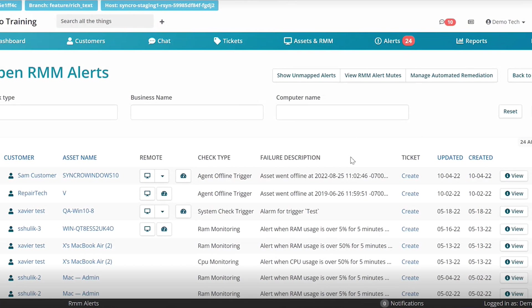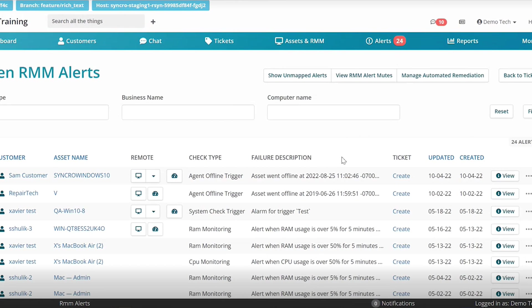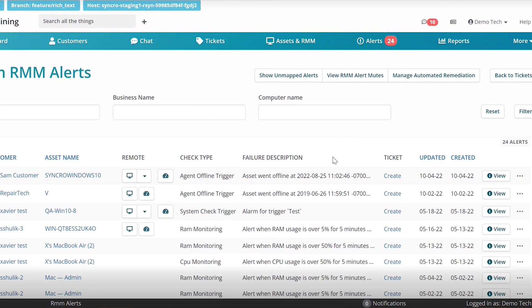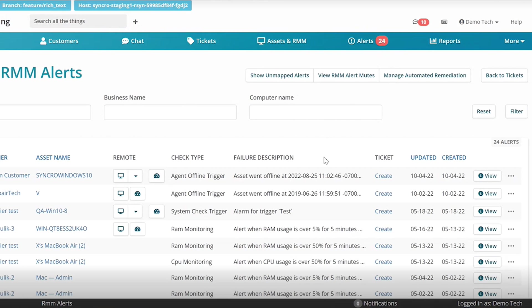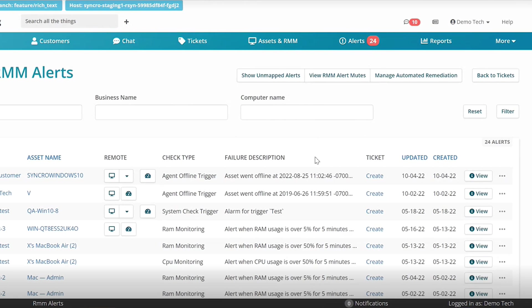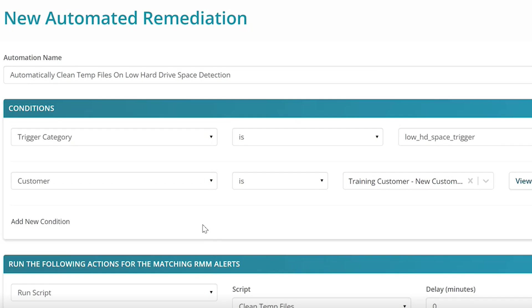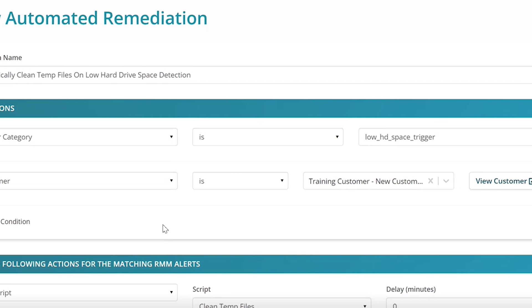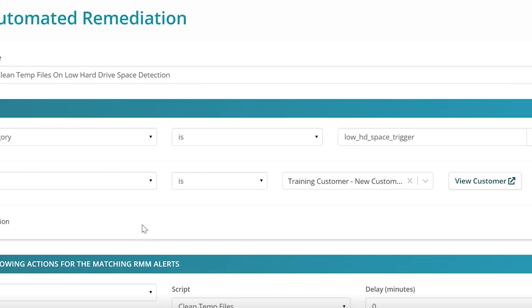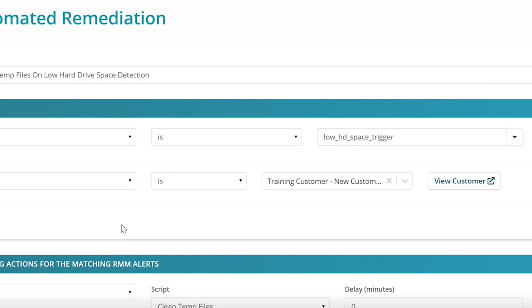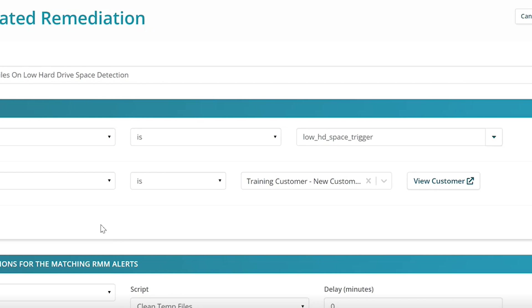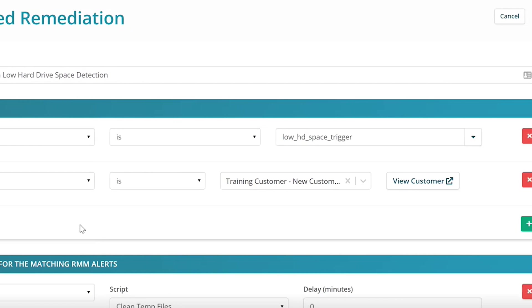The RMM alerts page lays out the alerts as they come in. You can see the alerts from clients, affected assets, check type, alert descriptions, and you can create a ticket from it. RMM alerts are standard in the industry. But what is interesting, you can automatically remediate their alerts.